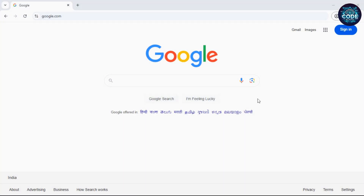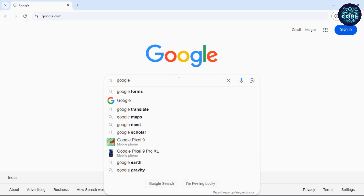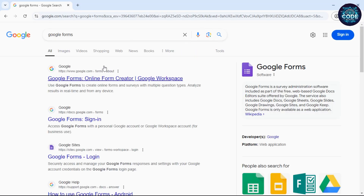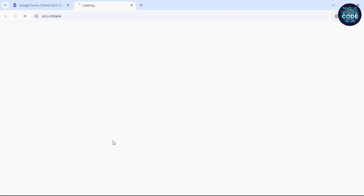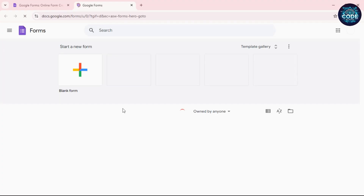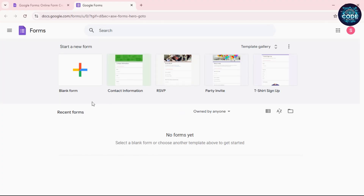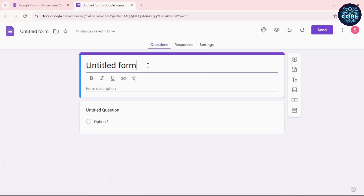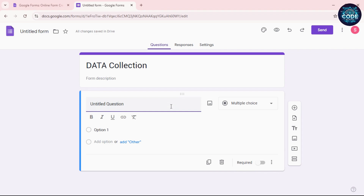First, open any browser and search for Google Forms. Click the first link and sign up with your Google account. Once you are in, click the blank form to create a new form. Give your form a title — for example, 'Data Collection' — and add questions according to the type of data you want to collect.